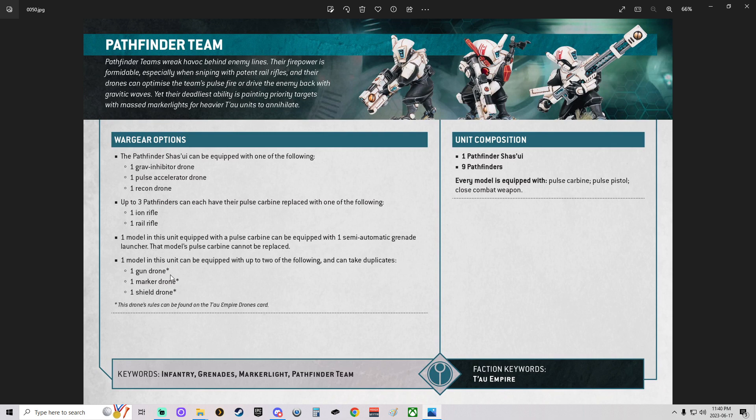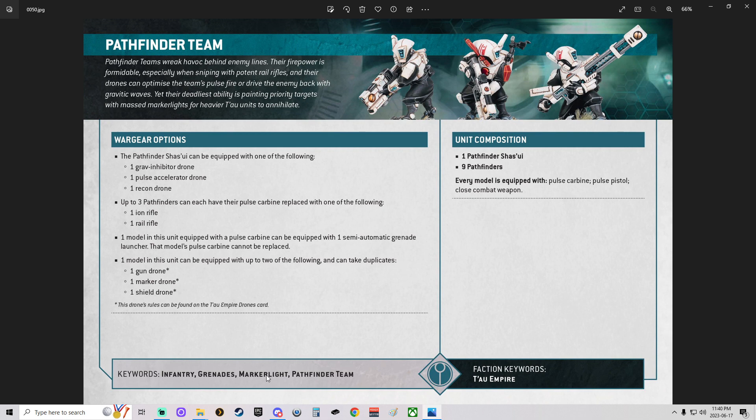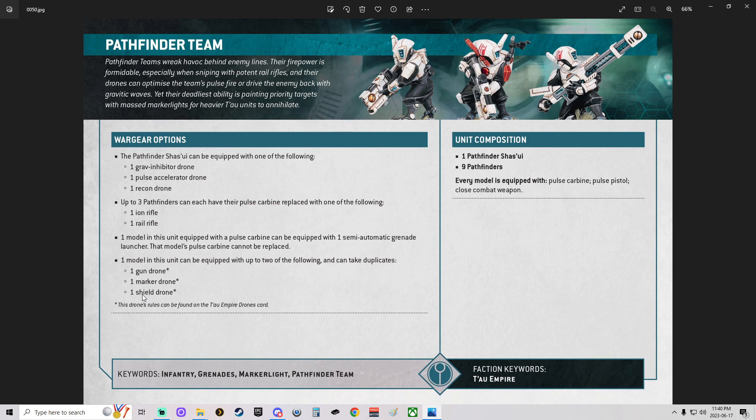Last but not least, we get two drones. We get either a Gun Drone, Marker Drone, or Shield Drone. With the new 10th Edition rules, I'm not worried about giving it a Marker Drone because we already have the Marker Light Indicator. So what we're going to be doing is going with Shield Drone. Two of them, actually. And that should give me two additional saves. Or I might be going with a Gun Drone and a Marker Drone. I'm not 100% sure yet. I'm still trying to touch up with the way the rules work.